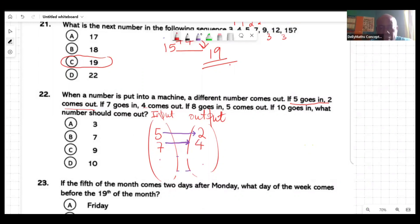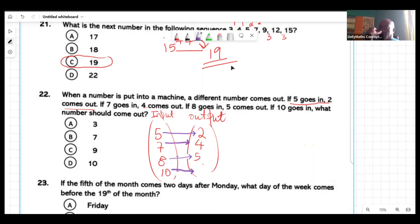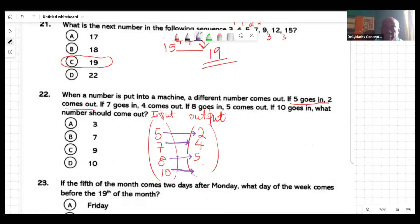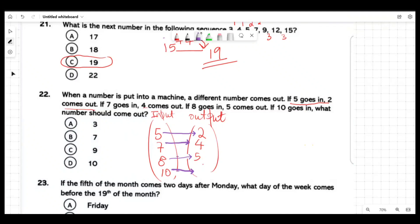Eight goes in, five comes out. And they're asking: ten goes in, what's going to come out? The answer is seven. Two persons said seven — go ahead and explain. If you have five and subtract three, you get two. Subtract three from seven, you get four. Subtract three from eight, you get five. So you would subtract three from ten and get seven.